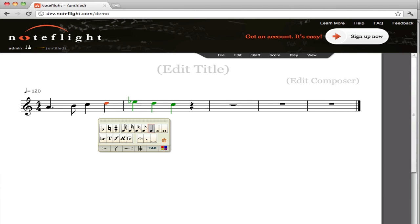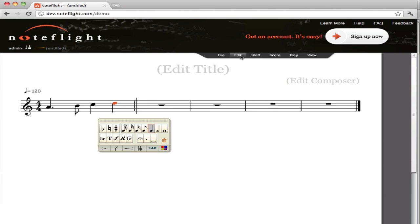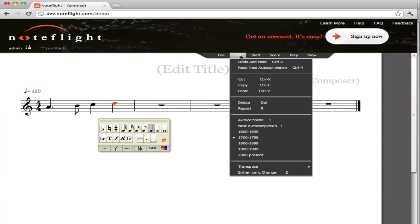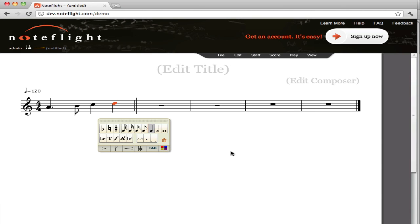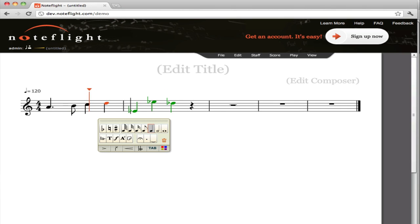PeachNote also segments data by century. So I'm going to pick a different century of data to use for auto-completion, and let's see what I get instead. That's a little more modern sounding, maybe.